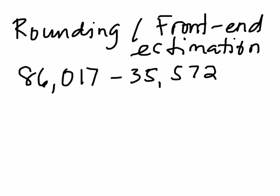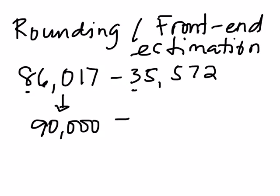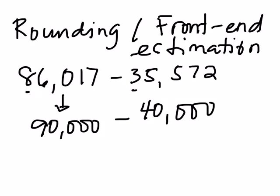So this is the ten thousandth place and the ten thousandth place, which, since 6 is 5, is bigger than 5, so we can round this off to 90,000. So 90,000 minus 40,000 is equal to 50,000.